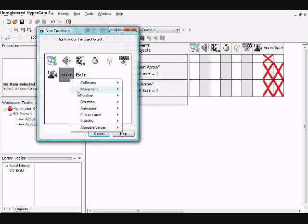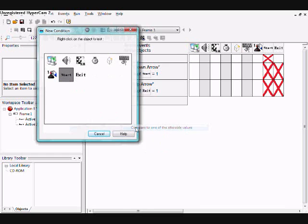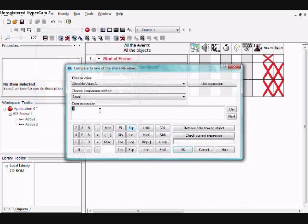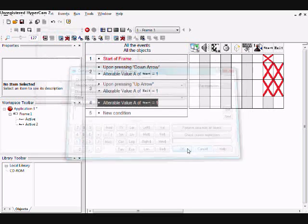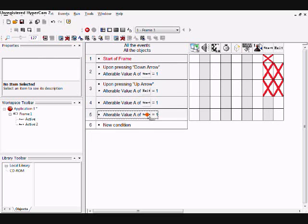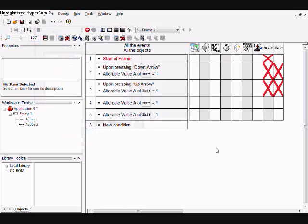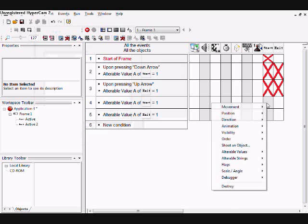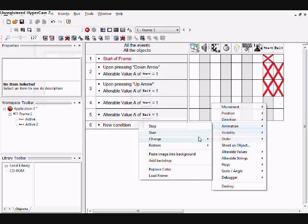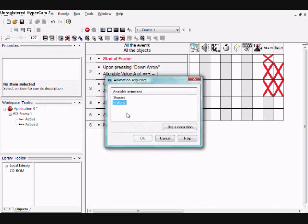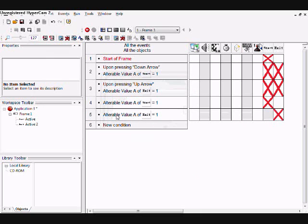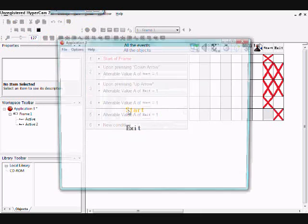When the Start value is one, and when the Exit's value is one, then change their animations to Walking. Let's test that out.